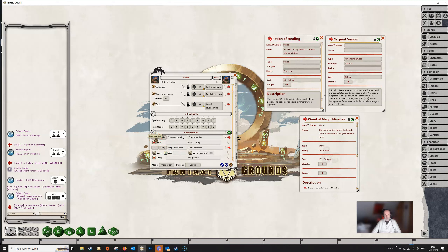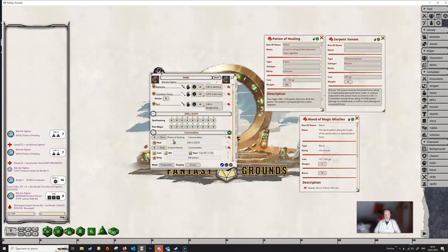You can see that against each line of each item in this power group, we've got a box for 'uses per day' and another box we can cycle through: 'daily', 'rest', or 'once'. Daily is basically once per long rest, 'rest' is a short rest, and 'once' means you have a limited number — whenever you've used up that number, you no longer have that item available.